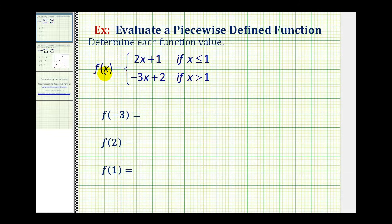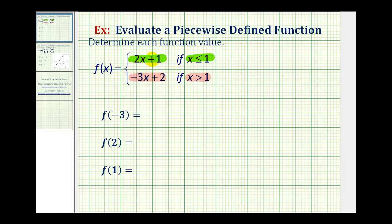For example, f of x is equal to two x plus one if x is less than or equal to one, and f of x is equal to negative three x plus two if x is greater than one. So, depending on which interval the given value of x is in, it will affect which function rule we use.